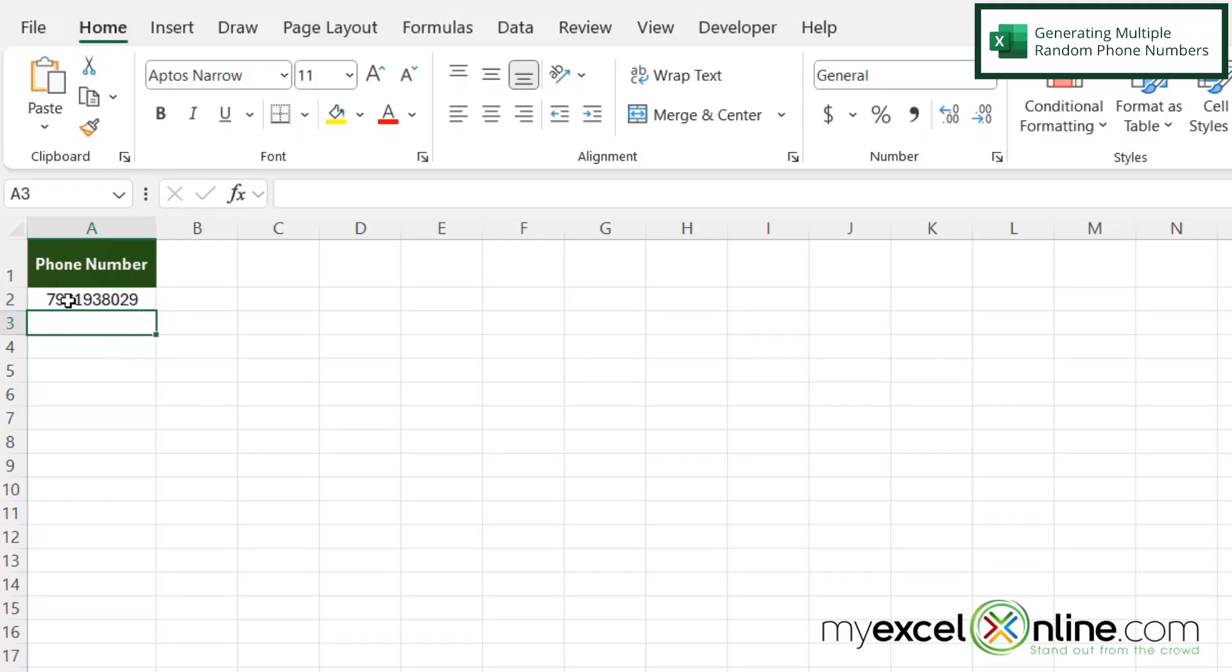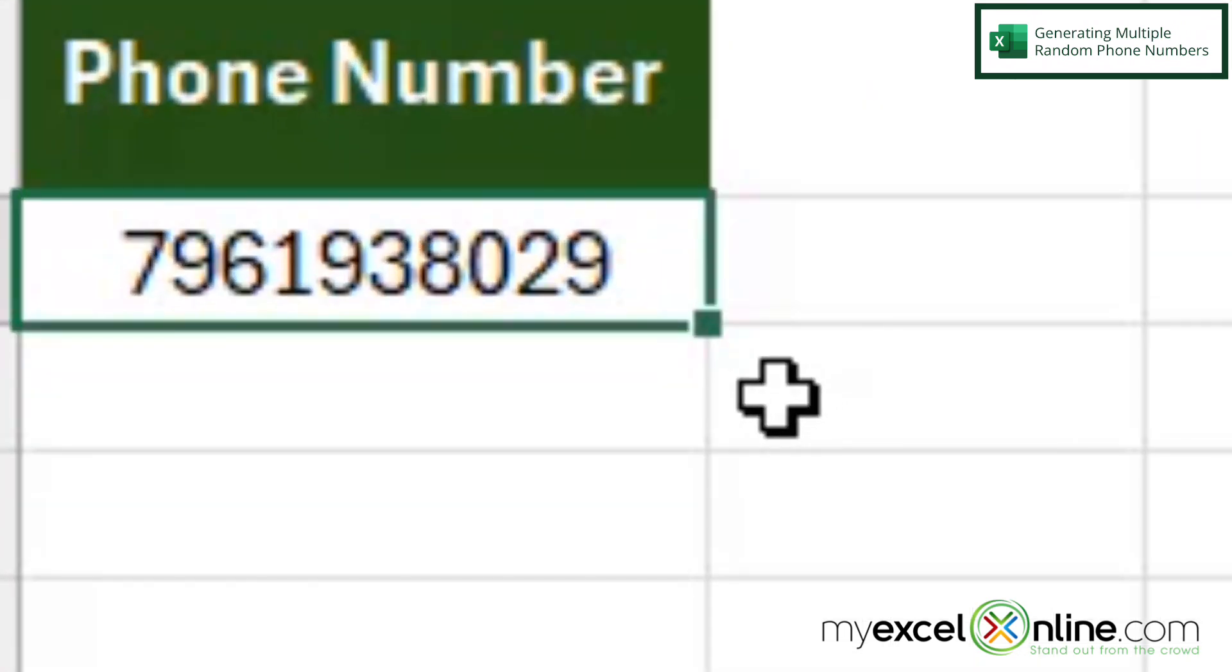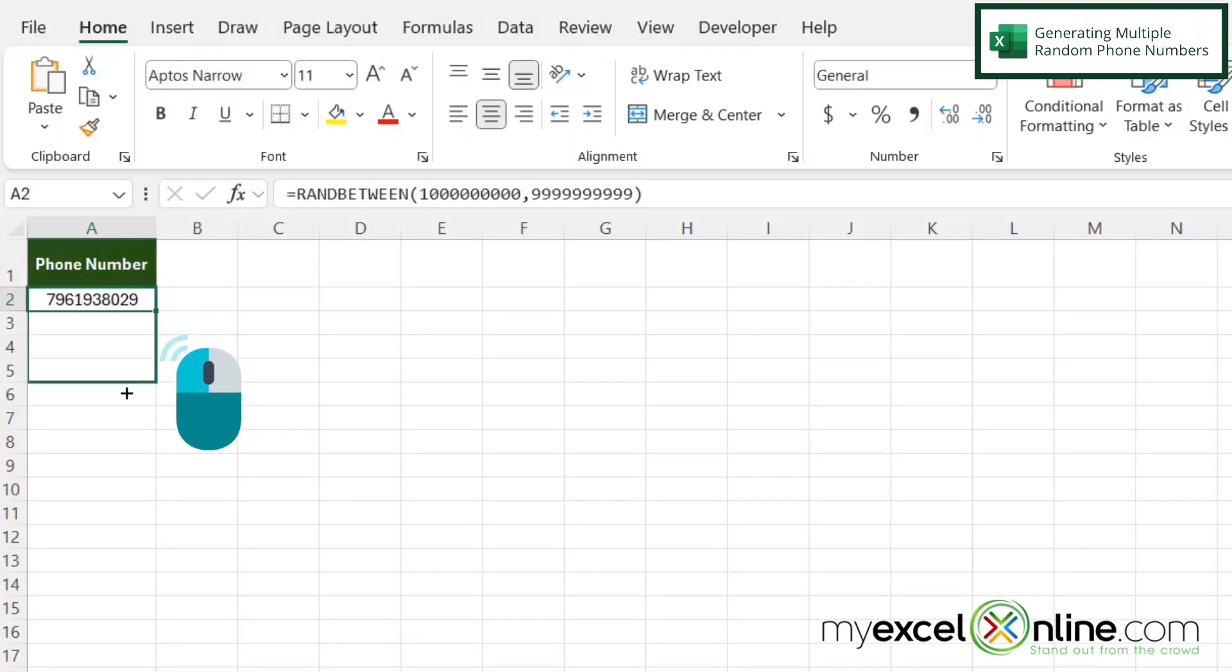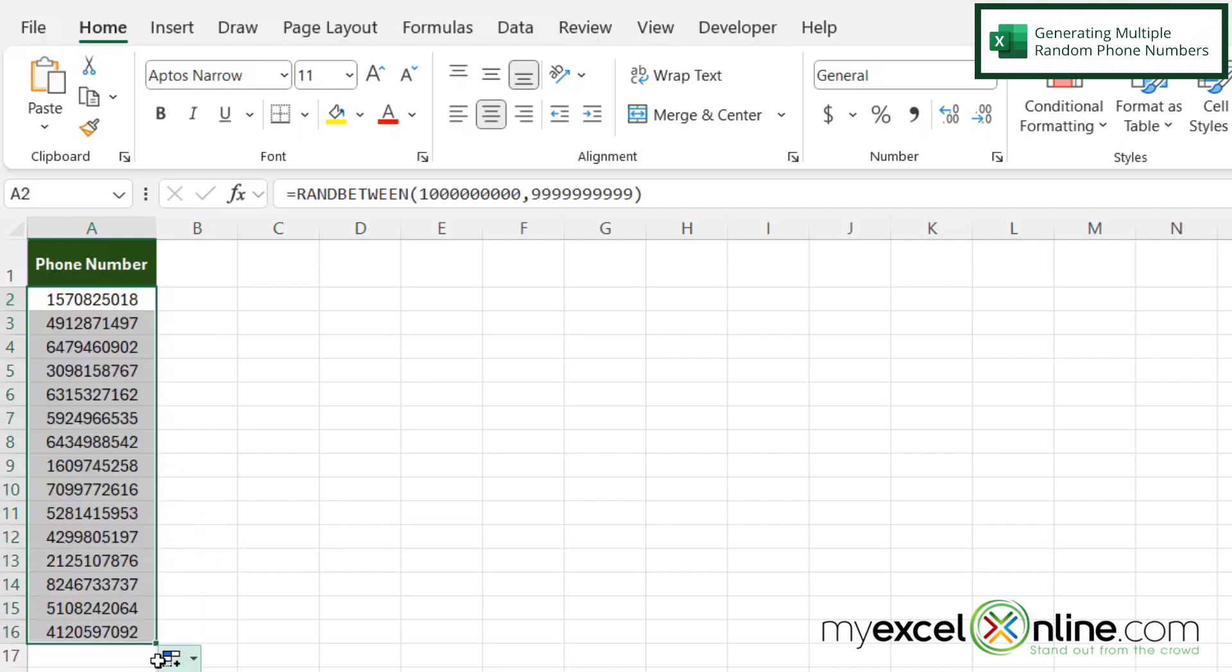Now if I want more than one phone number, I can click here on A2, and then I can hover over this bottom right-hand square until I get a thin cross. Then I can drag down to however many I may need and let go. I can now see that I have a whole bunch of random phone numbers.